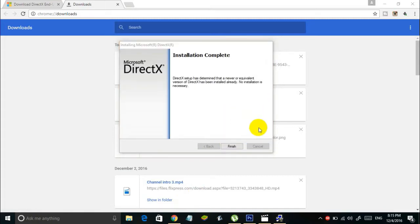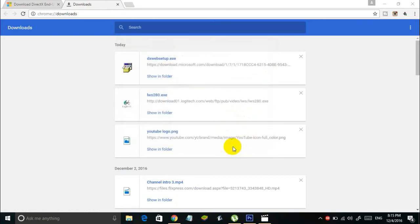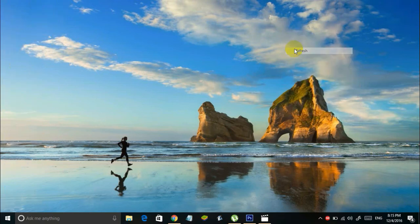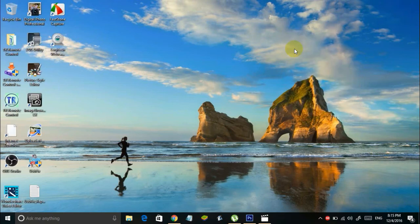Once the installation is done, click the finish button. That's it. You've now successfully installed DirectX on your computer.